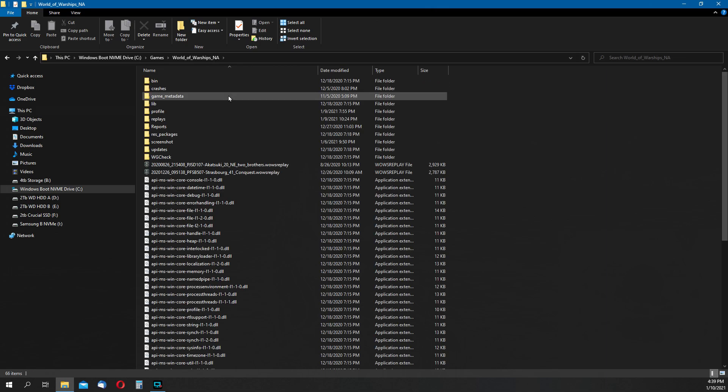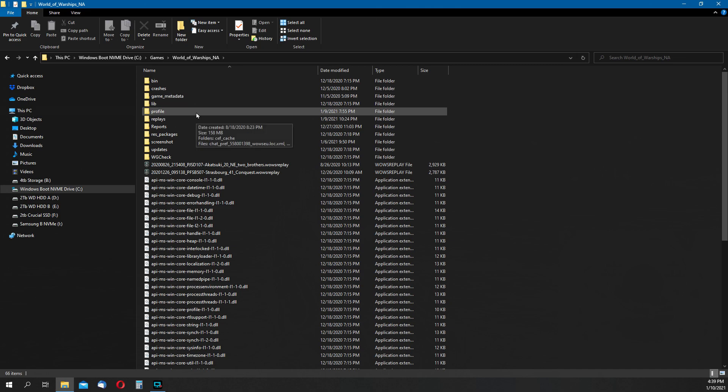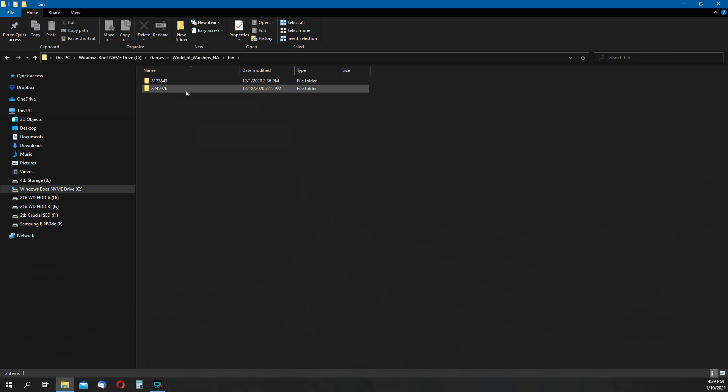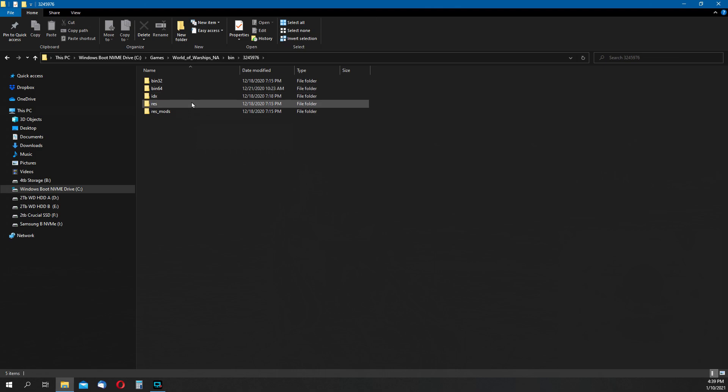Then find the bin folder, and under that are often more than one folder, and they're both numbered. Look at the dates. For me the lower one is usually the newest file, and that's the one we want. So selecting that folder, and then inside of that, the res folder.